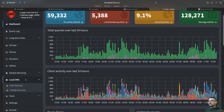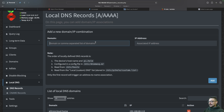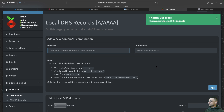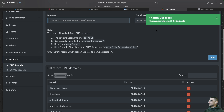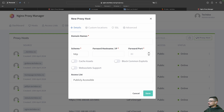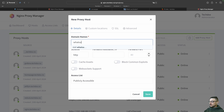If I go to my PiHole instance, then Local DNS, DNS Records — let's add the entry. We'll call this whatsapp.techdocs.nz. The IP address we need to put in here is not specifically the one for WhatsApp, it's for NGINX Proxy Manager. So let's put in 192.168.68.113 — we're sending that to Proxy Manager and Proxy Manager will sort out the rest. Custom DNS added. Now let's go to Proxy Manager and add a new proxy host for whatsapp.techdocs.nz.